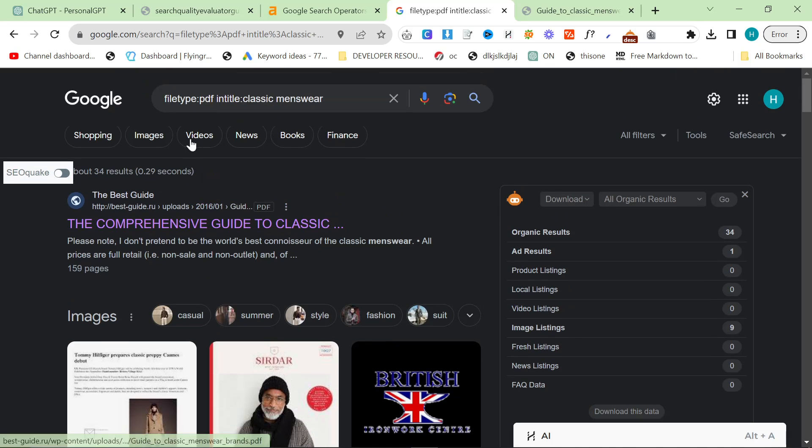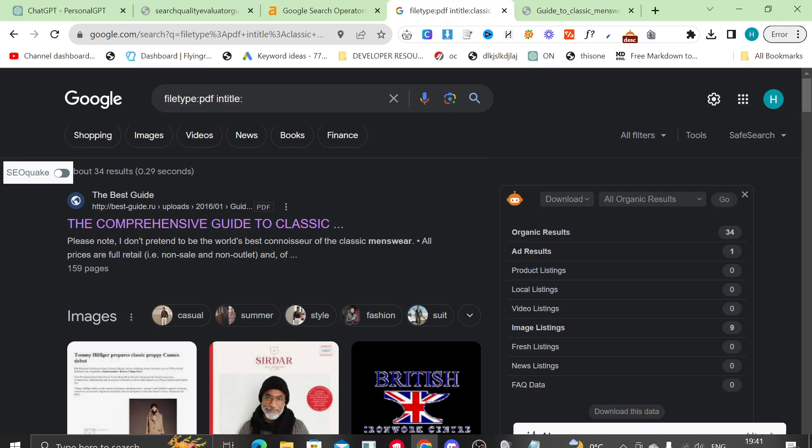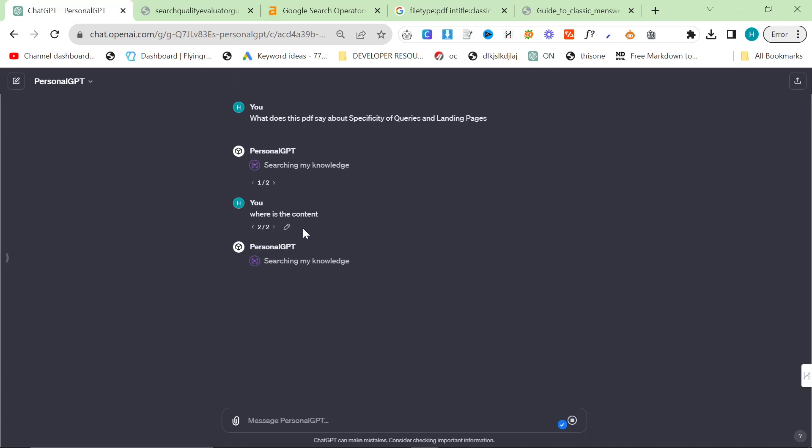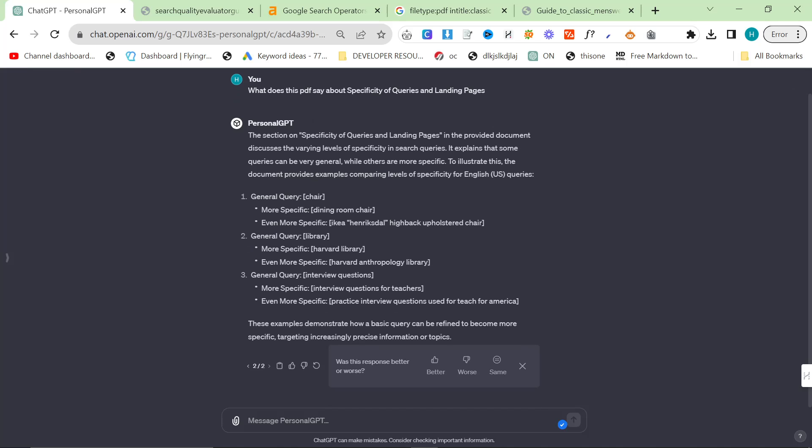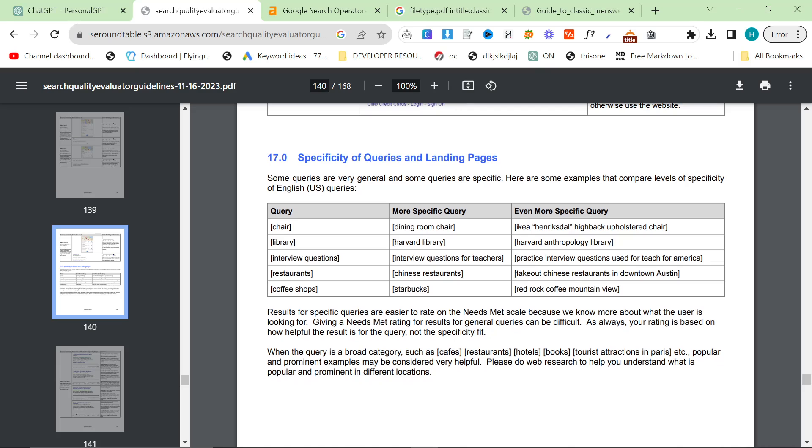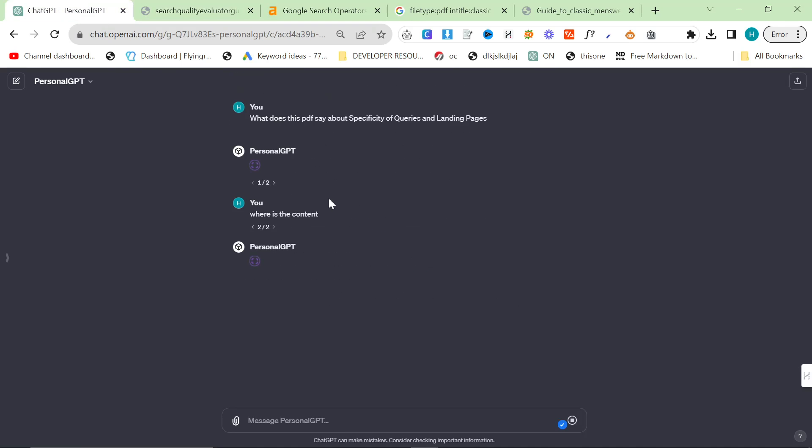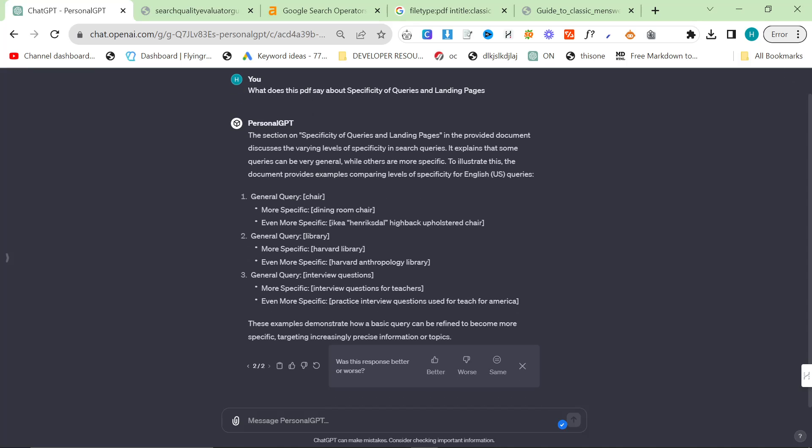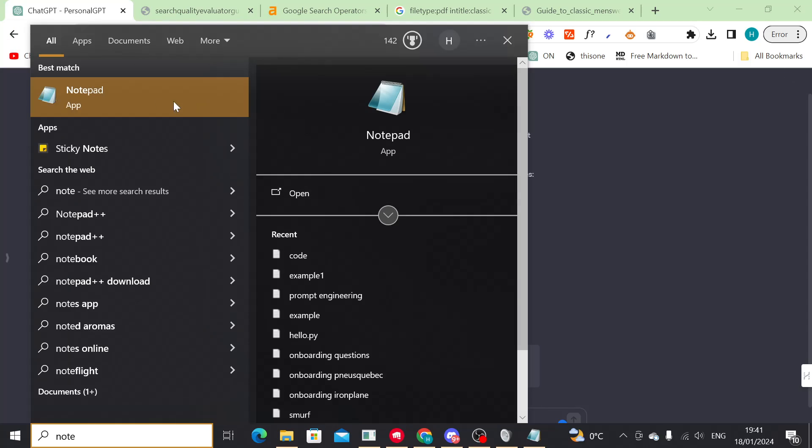So what you can do is file type, PDF, and then in title. So this is a super good way to get specific information from the website, from a PDF.